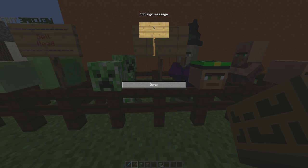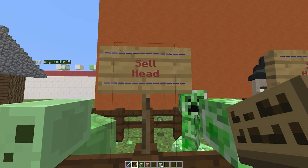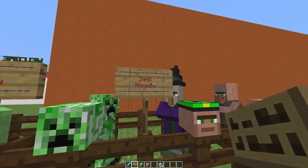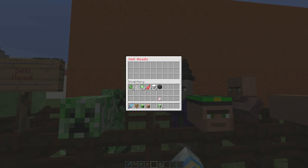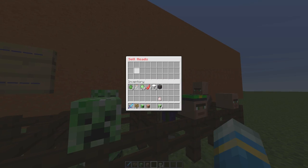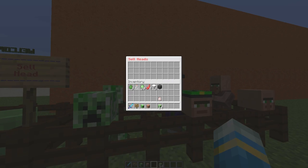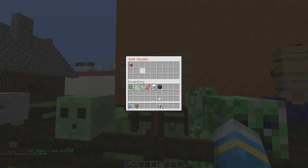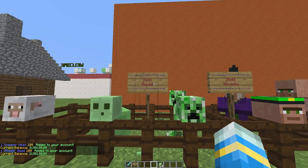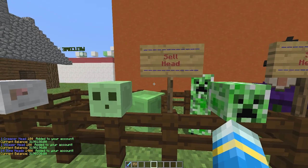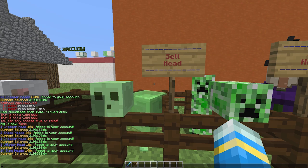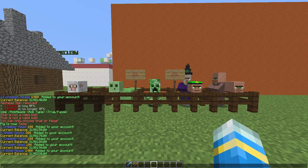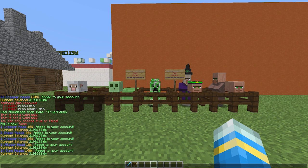You can also create a sign. It's very simple: type 'sell' on the second line and on the third line you can type 'head' or 'heads' — it doesn't really matter which you choose. You can right-click the sign to get the same GUI up, pop your heads in there and get money from killing all those mobs. I killed 14 slimes earlier and got 140 dollars from that.